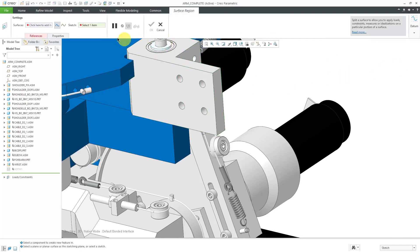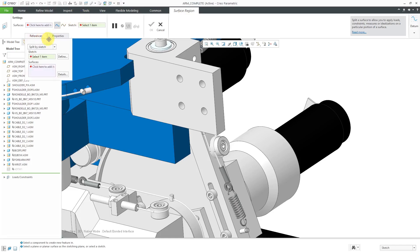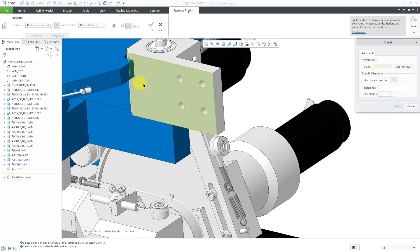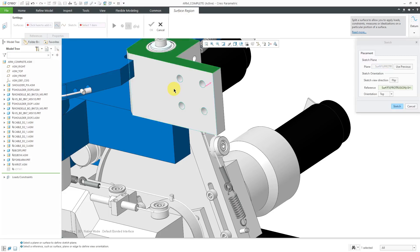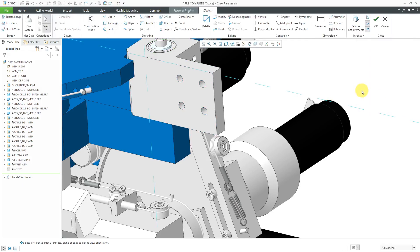Now I get a dashboard that allows me to define the surface region. If I expand the References tab, you can see that you have the option to split by sketch or split by a chain of edges. I'm going to split by a sketch. I don't have a sketch to select, so I will use the Define button to create it and I'll pick this surface over here. It's suggesting this surface to face the top of the screen. That's fine. Let's click on the Sketch button.